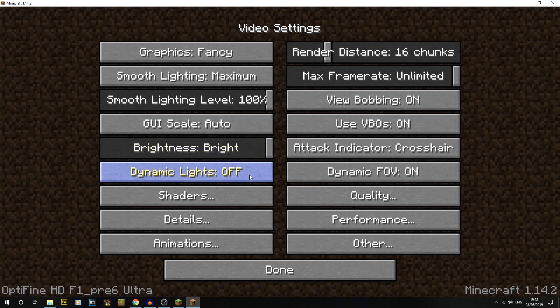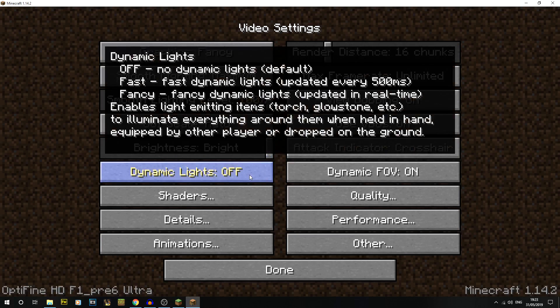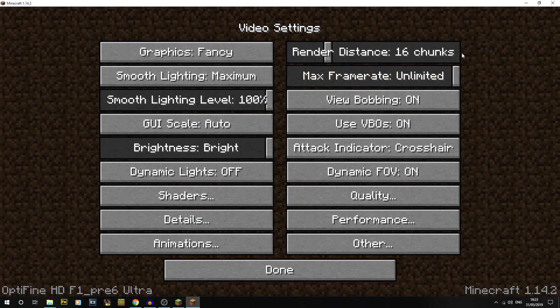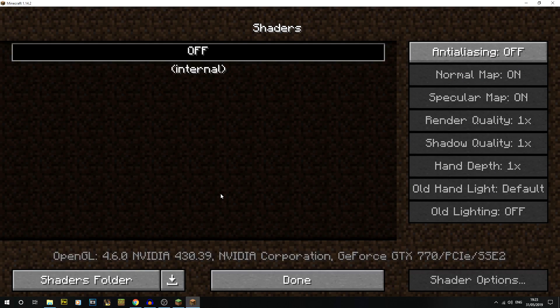Your render distance you can now whack up to 64 chunks, which is pretty crazy. You'll have this shaders button. If you click on shaders you'll probably have nothing in there.